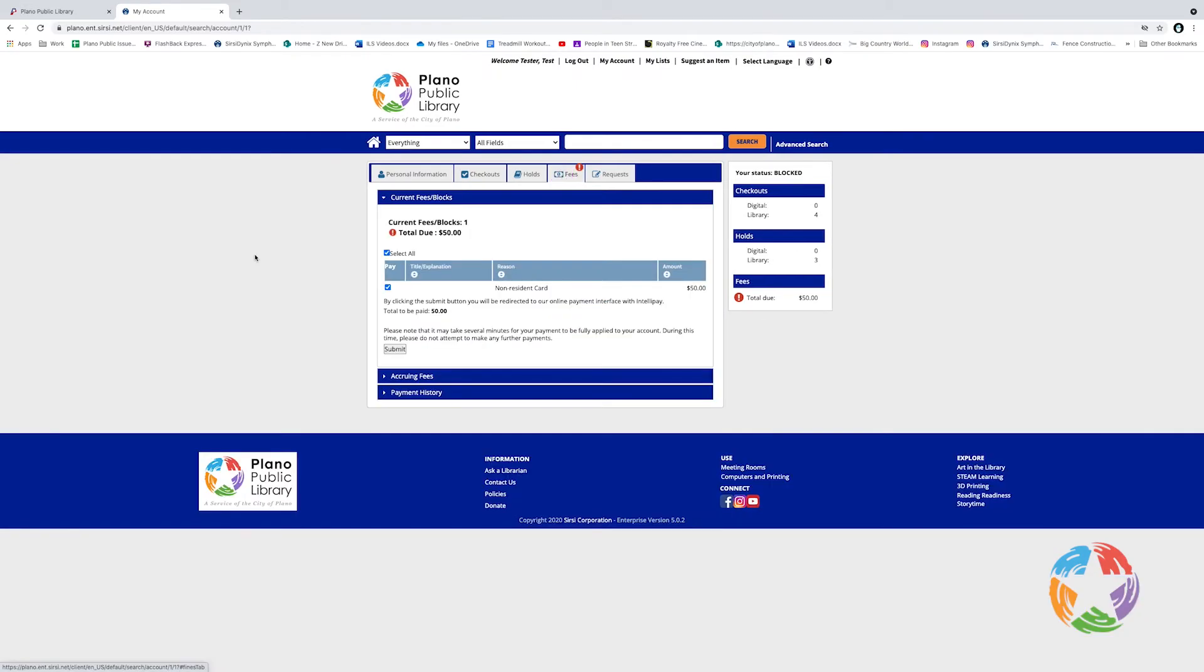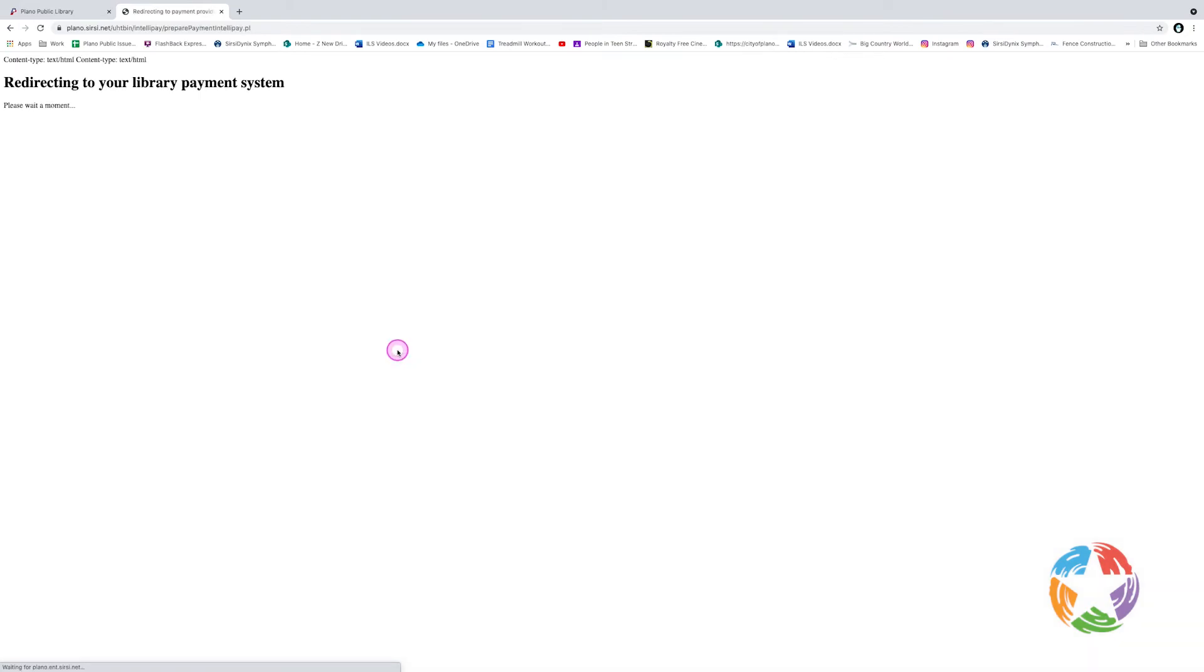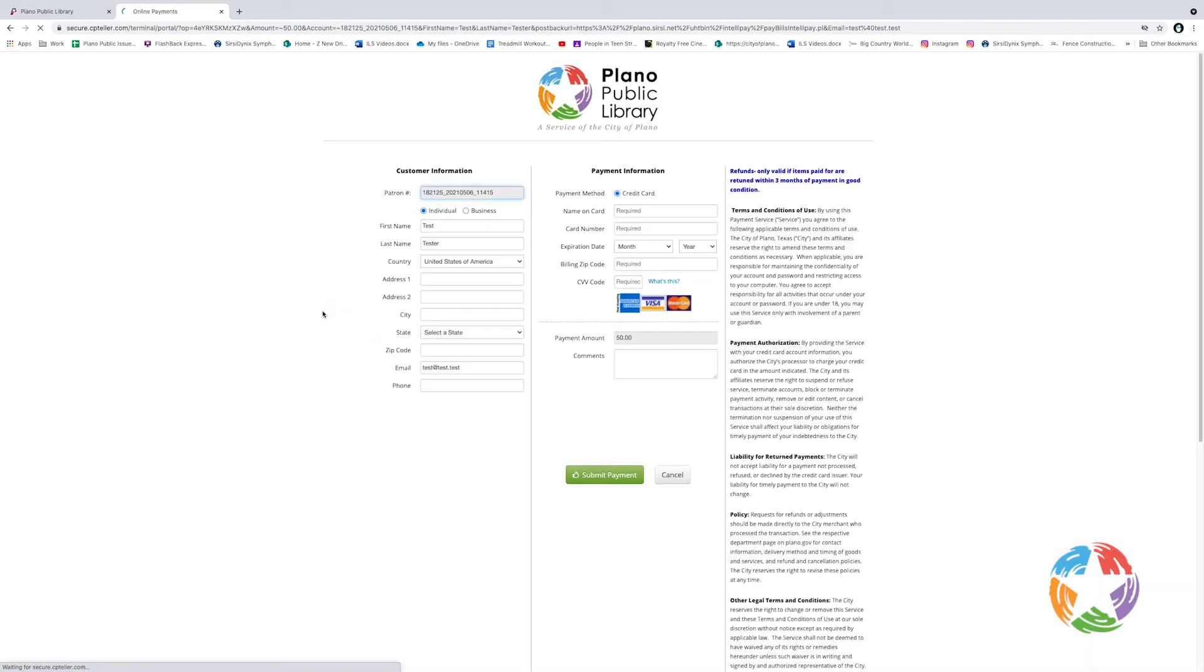So let's take a look at the fee area. We can see that this account owes $50, and that's the yearly charge for a non-resident card. If I'd like to pay this, all I have to do is click Submit, and this will take us to the payment system. And here you'll be able to pay the fee.